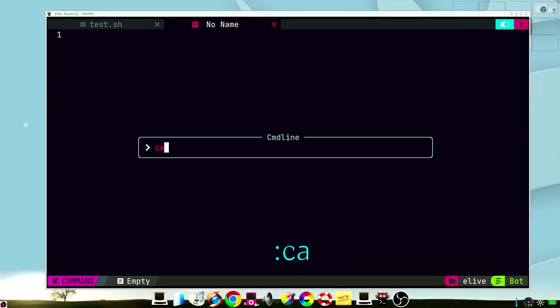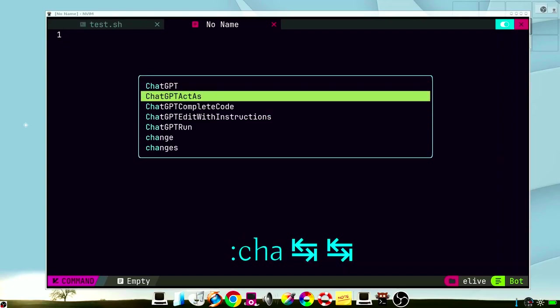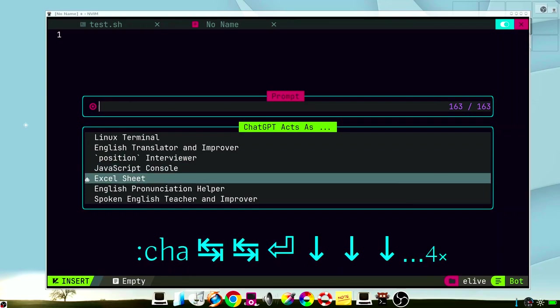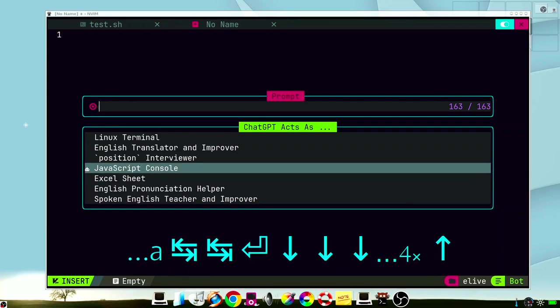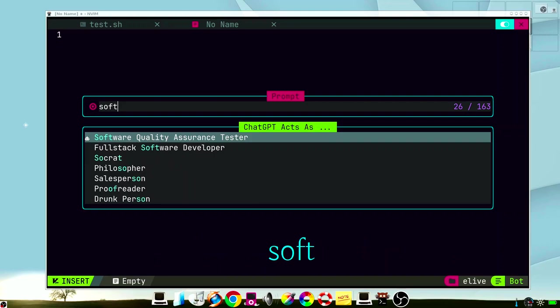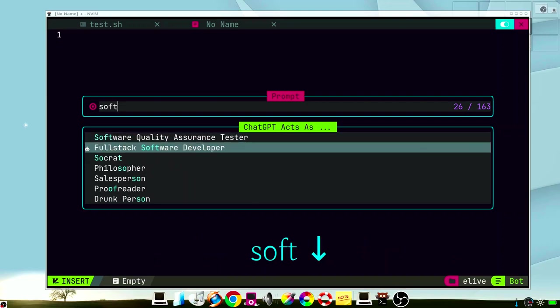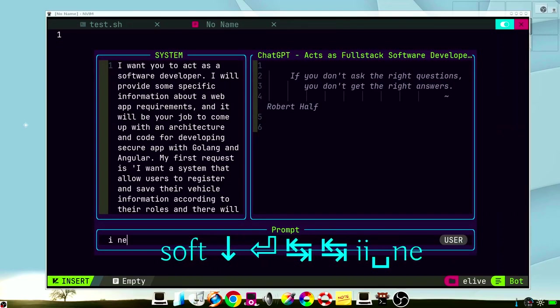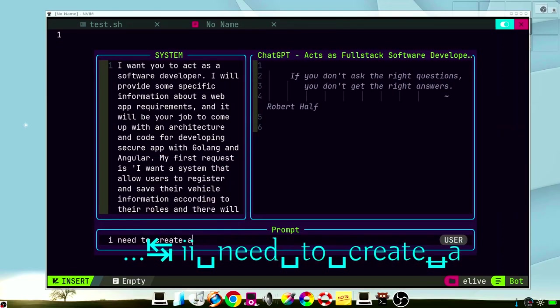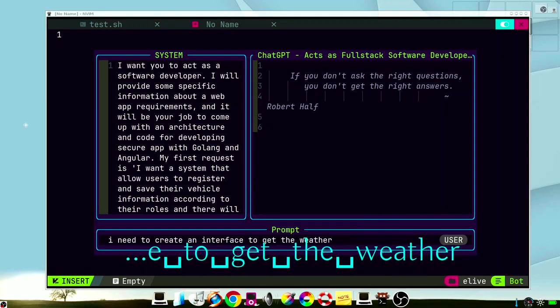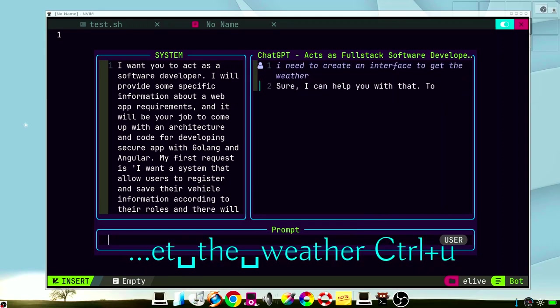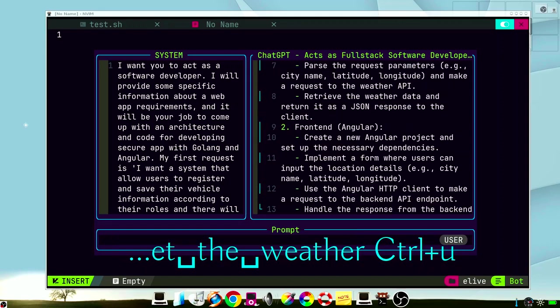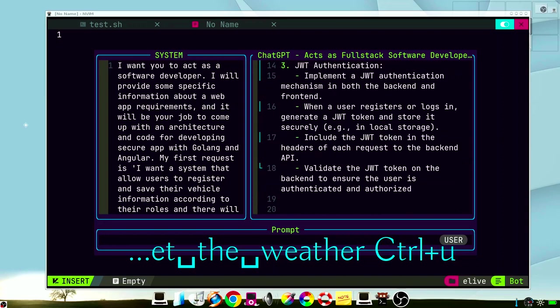There are also so many ChatGPT plugins as profiles like these ones. So you can use it as a JavaScript console, a Linux terminal, a software developer. So it's very handy because you have a full ChatGPT integration in your own Vim. So this is very handy and you don't need any browser to use it.